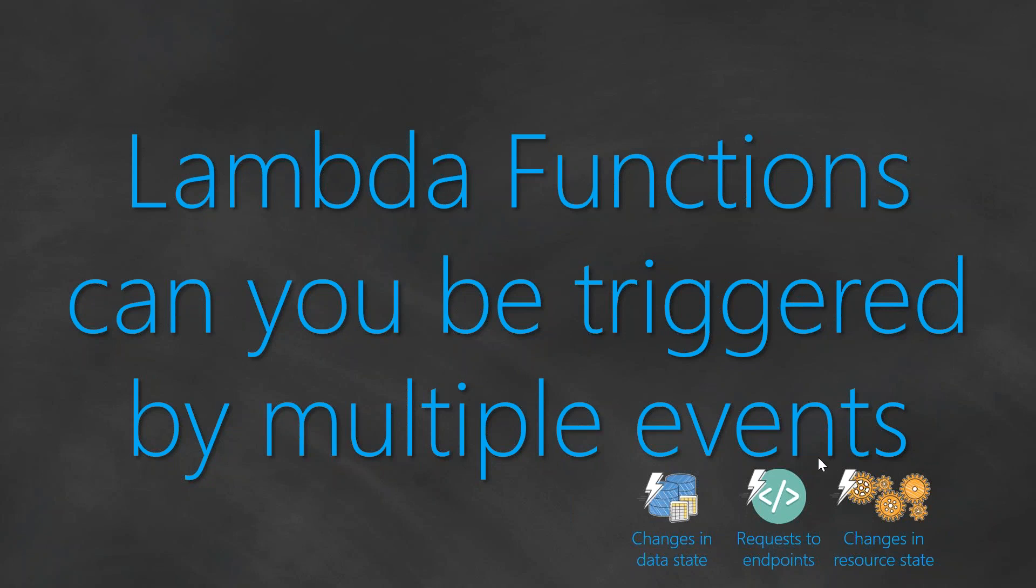In the next video, we are going to see why we need Lambda service and what makes it so special. So see you then. Thanks for watching, happy learning.